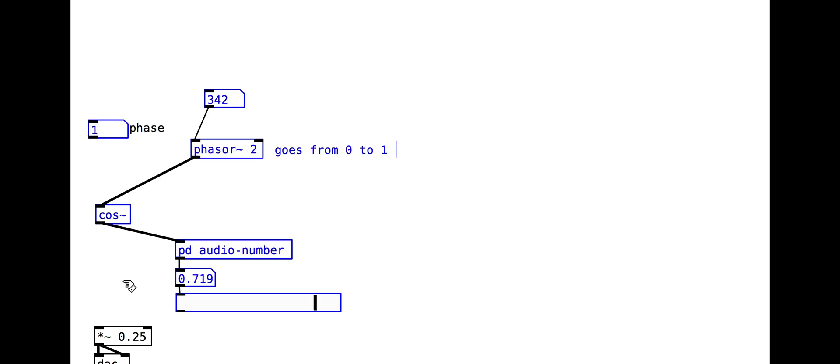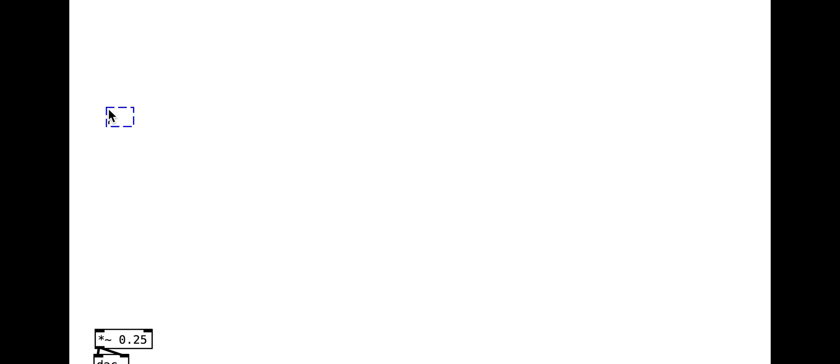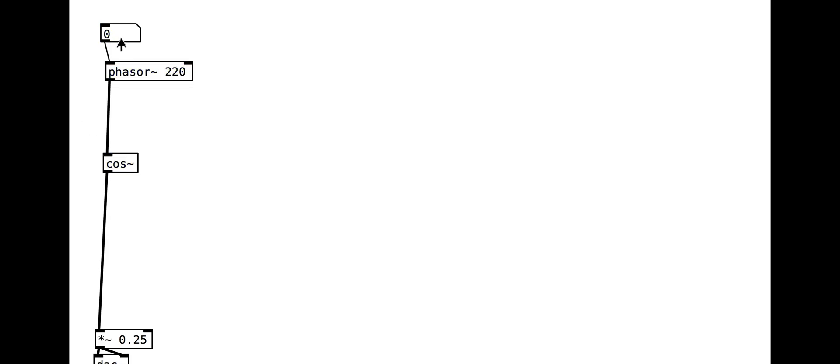This might seem really dull, but controlling phase instead of frequency makes it very easy to make the whole thing modular.